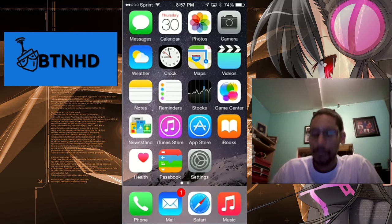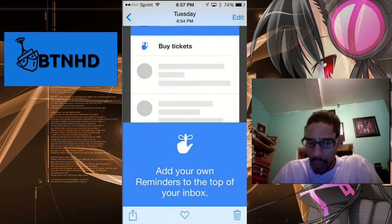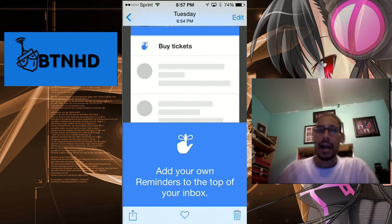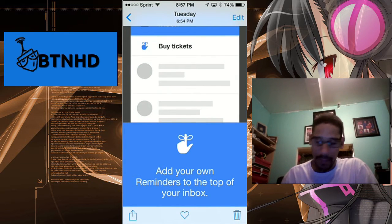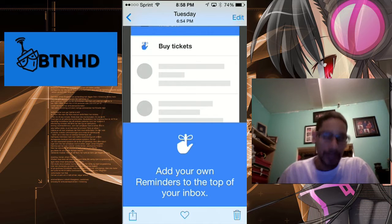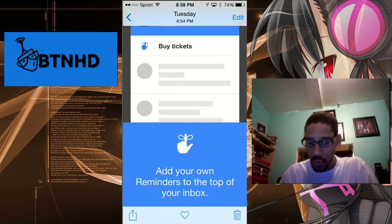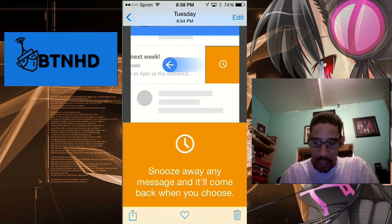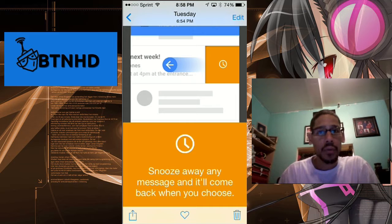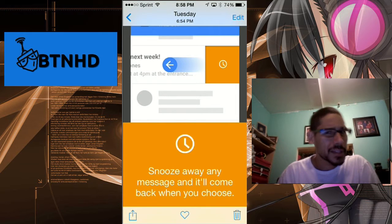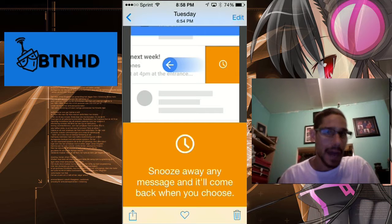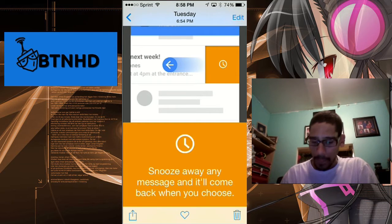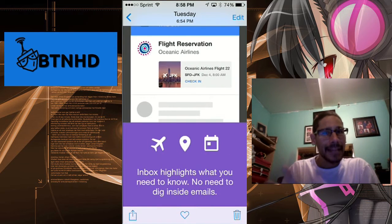When you actually download it and log into your account, you're gonna get this. It's gonna say "Add your own reminders to the top of your inbox." That's pretty cool. You swipe it to the side, and it basically gives you a rundown of how to snooze stuff, which I'm gonna show you about the snoozing because it gives you different options, and that's pretty interesting.